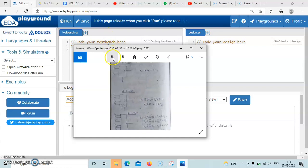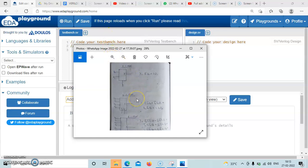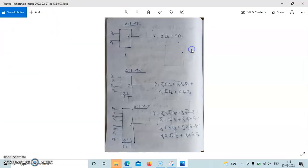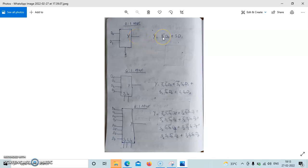We will start with the 2-to-1 multiplexer. The 2-to-1 multiplexer has 2 inputs, 1 select line, and 1 output. The equation is: y = S̄·D0 + S·D1.